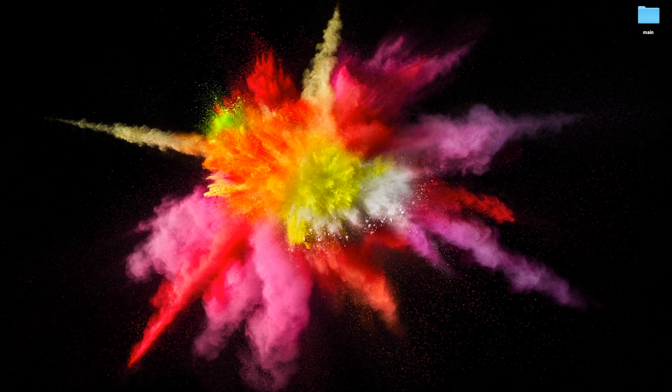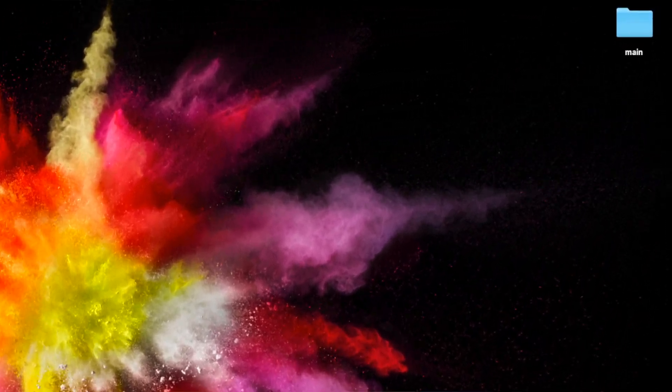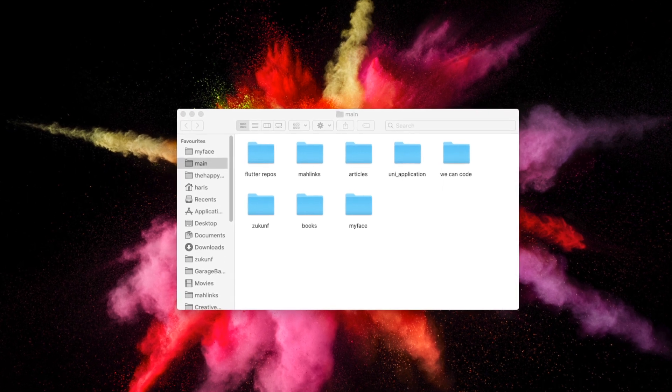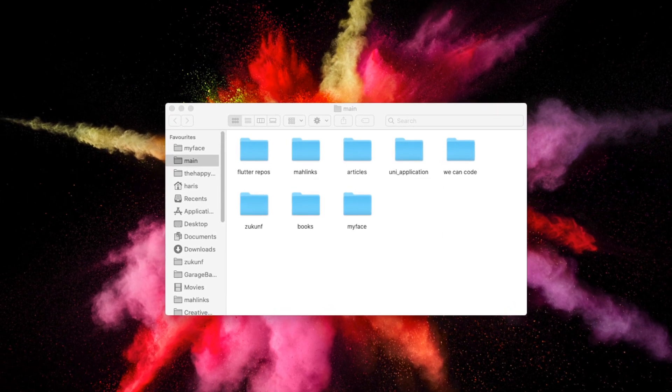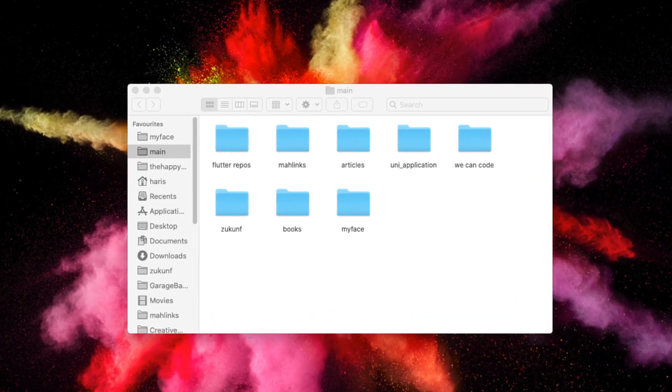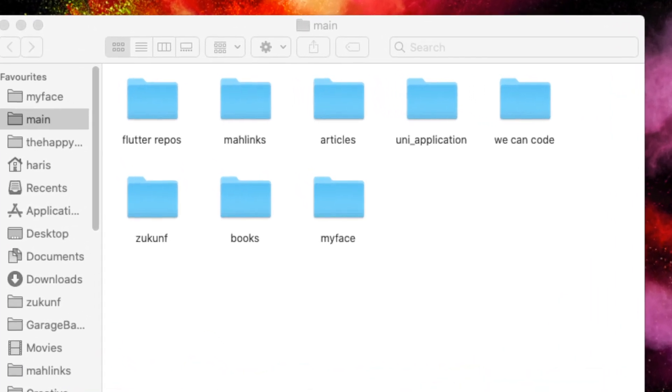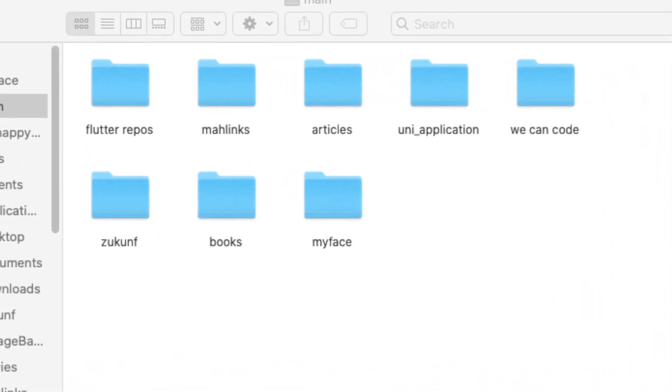As for your desktop, I structure it the same way I structure my Flutter project. Inside my desktop there's only one folder called 'main', and inside that main folder there are subfolders — for example, books, Flutter projects, images, videos. That helped me a lot in not being stressed when I open my desktop.